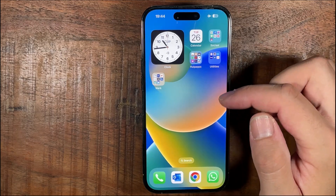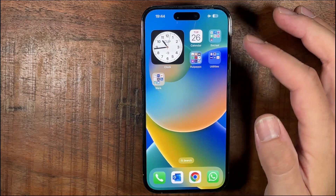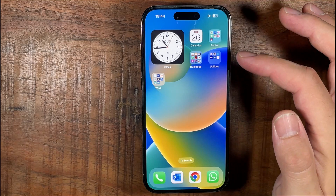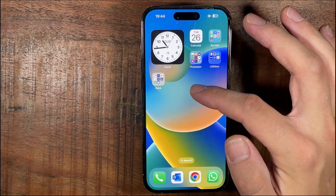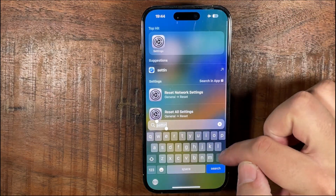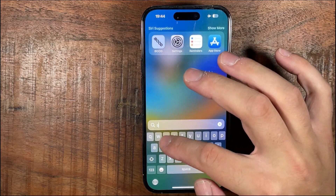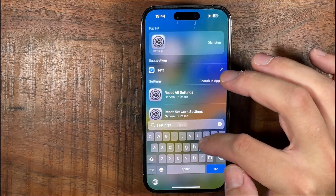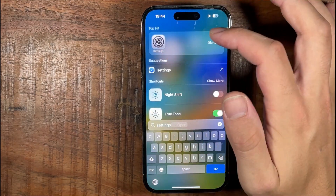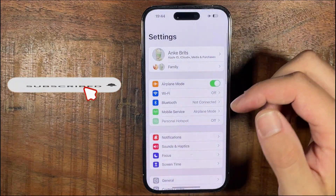The first thing we're going to do is go to Settings. If you can't find the Settings app, just pull down the screen, type in Settings, and then at the top you can select it.